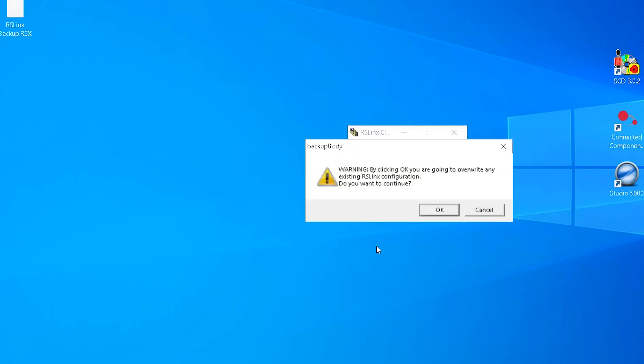A warning popup box will appear stating, by clicking OK you are going to override any existing RSLynx configuration. Do you want to continue? Select OK.